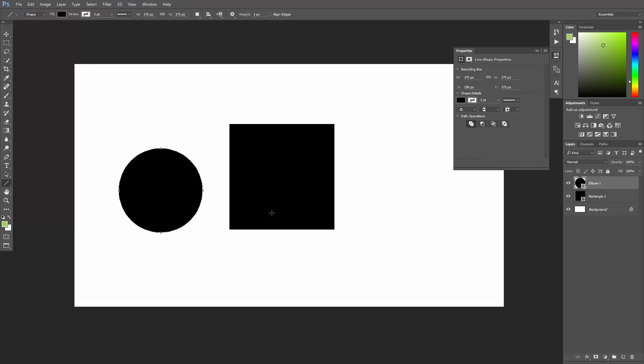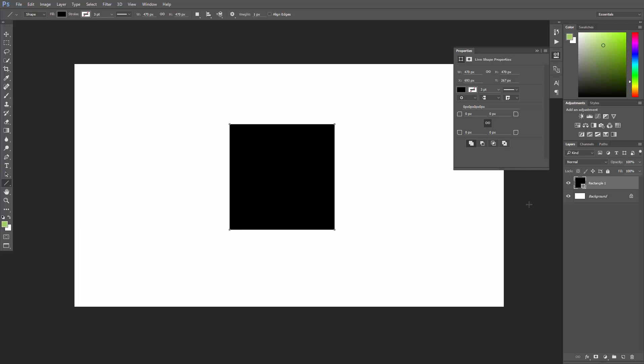Going back to the rectangle, have a look at your layers panel. See how the shape layer looks like? It's awesome!